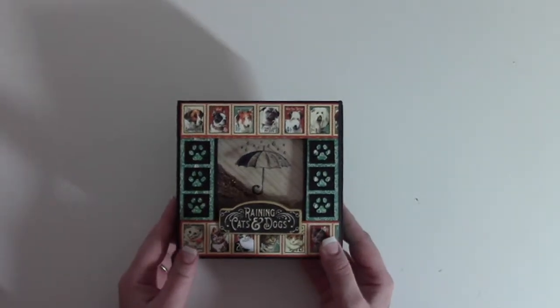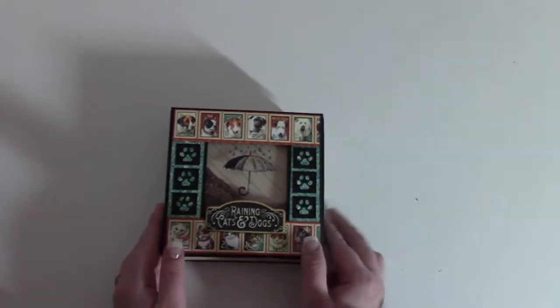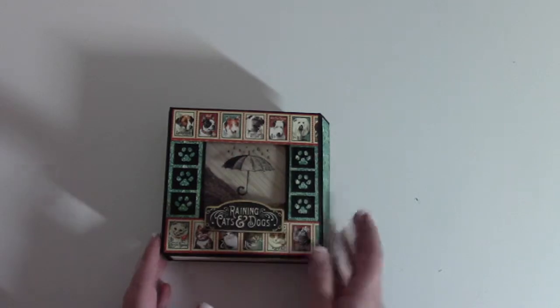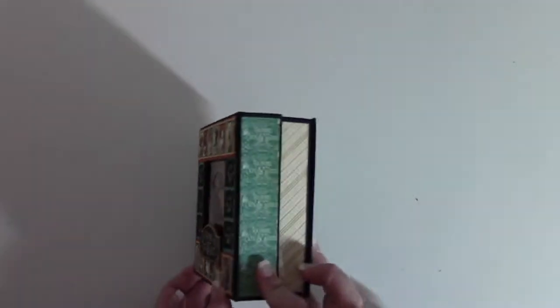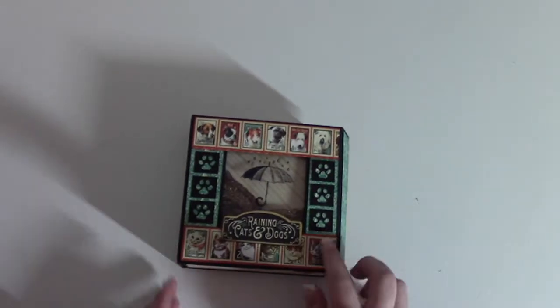The umbrella in the middle is a stamp. This is a piece of plastic chipboard from the collection.